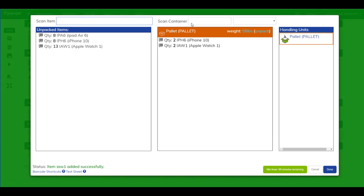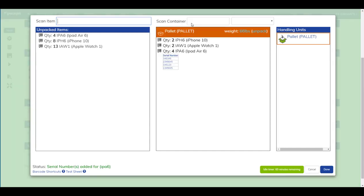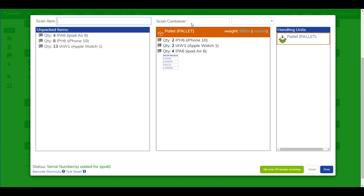Our iPad Air is serial tracked so we'll capture a couple of those numbers. If we pause and look closely at this for a minute, on the left we have all of the unpacked items.